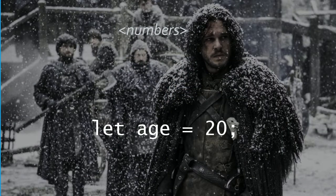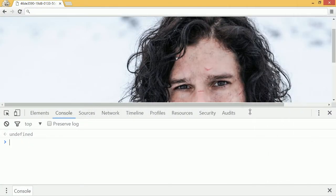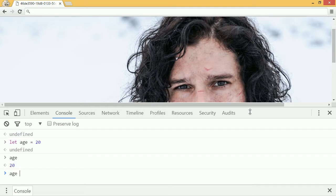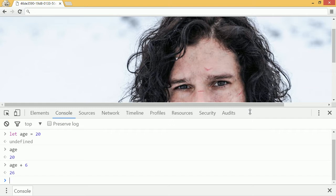Numbers, along with strings, are another one of the most basic concepts in JavaScript. You can have a variable that points to any number and that number will be retained in memory. Since we're dealing with computers, you can do math operations on those numbers. So I can say let age equals 20, and now I have the variable age. We can do math on it — we can say age plus 6 and it'll return 26. We can also have decimals, so we can say age equals 20.5.